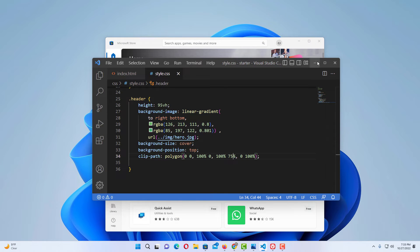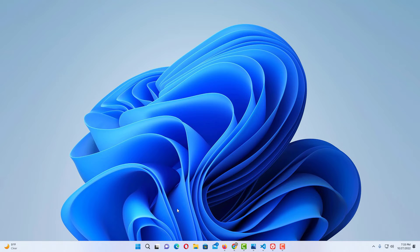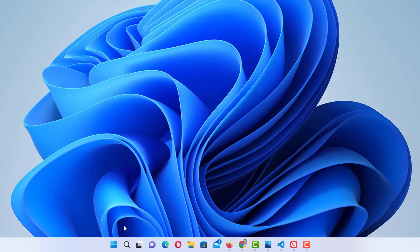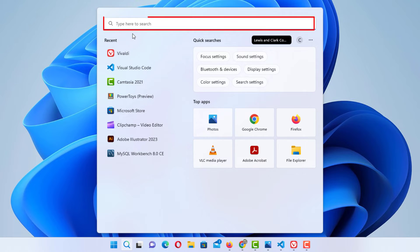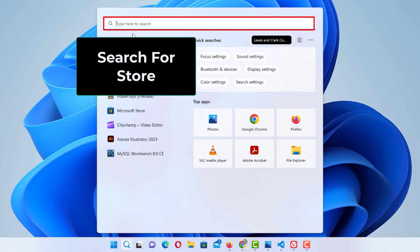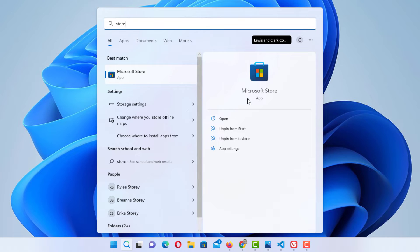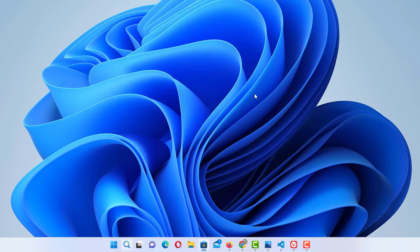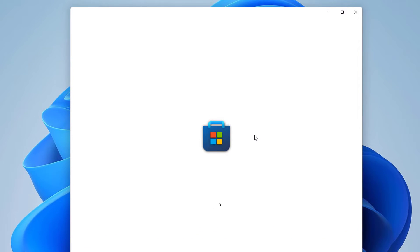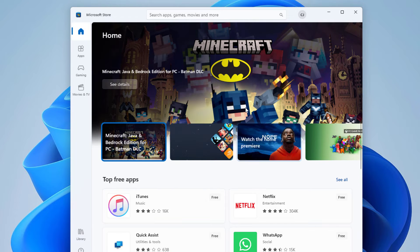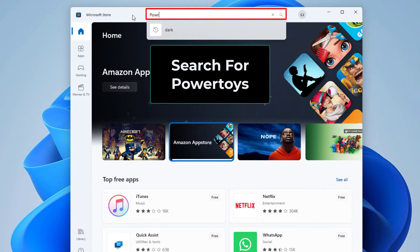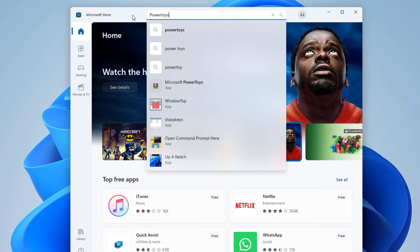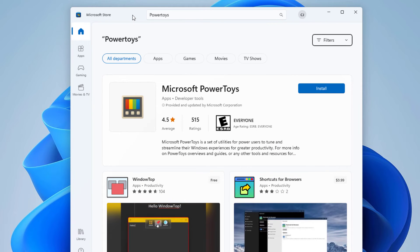To download this app, you download it from the Microsoft Store. Go to the magnifying glass in your taskbar, click on it, type "store" in the search box, and click on Microsoft Store. The name of the app is Microsoft PowerToys. In the search menu, type in "PowerToys", hit Enter, and the very first result is Microsoft PowerToys — just click Install.